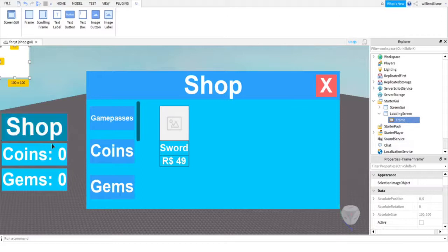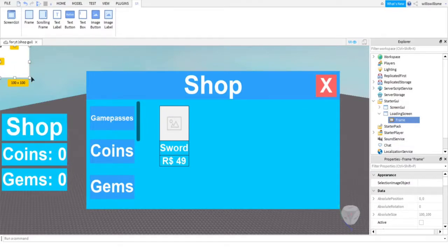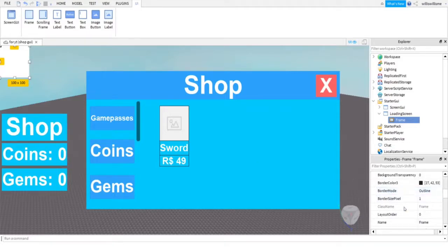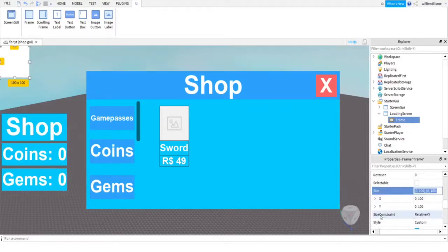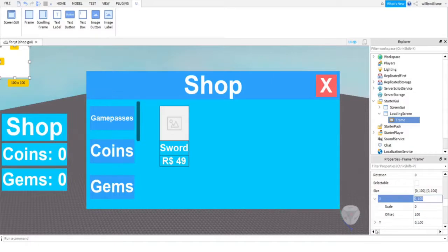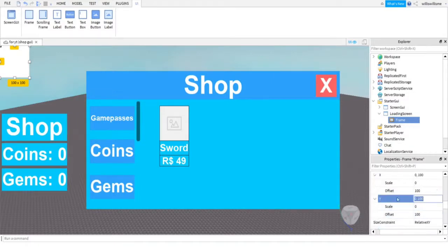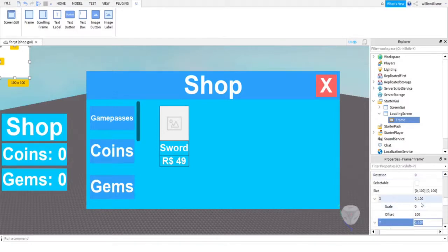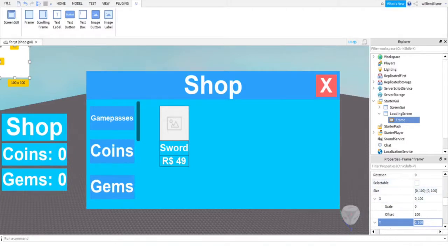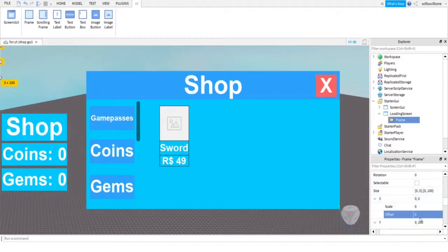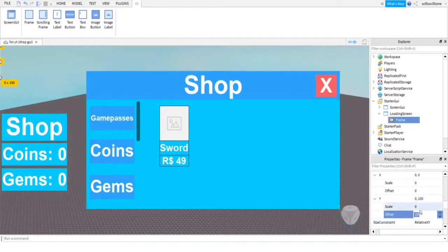This is going to be our loading screen frame. So what we're going to want to do here is come to Size, open this up—X and Y—open this up. Obviously you can just scale it yourself by making this 1,0,1,0, but I just prefer to make the offset zero and then rescale it. So you just bring it here and make it cover your screen.